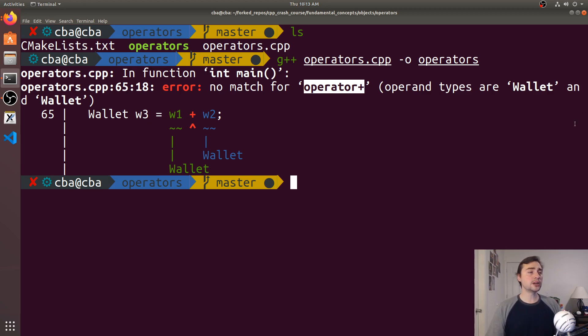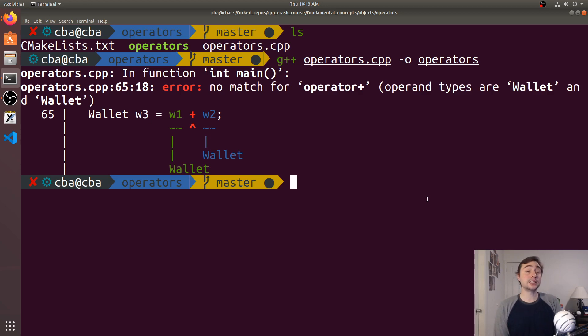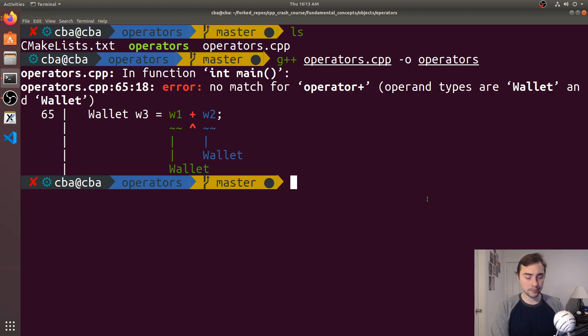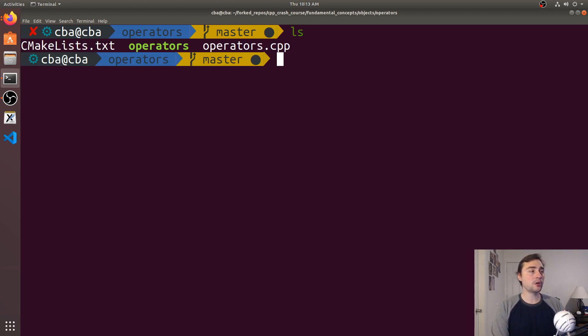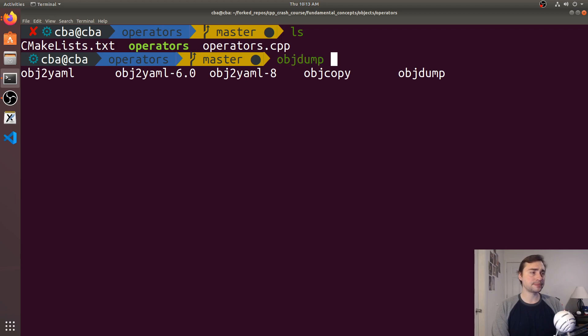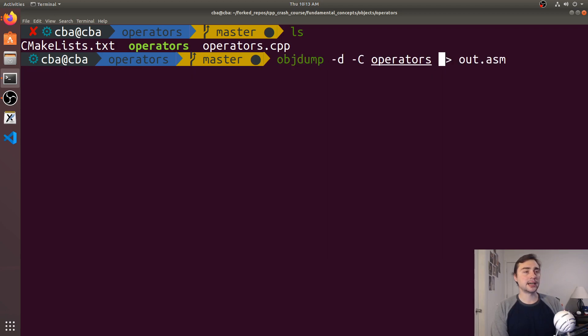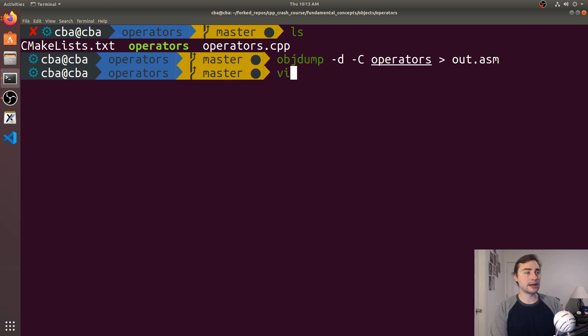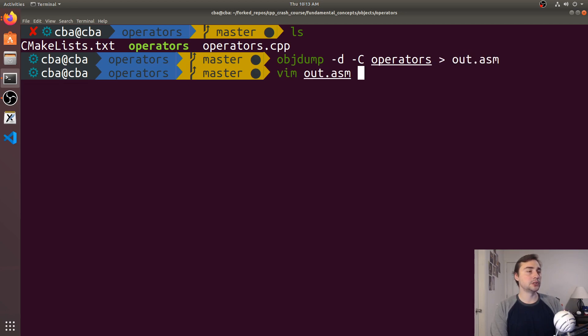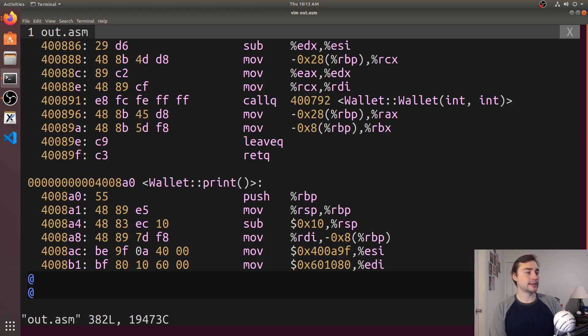What does this operator plus look like at an assembly level? I said it looks kind of like a method, but is it just a method at the assembly level? We can find out using objdump. We'll use -D -C on operators and dump it to a file called out.asm.